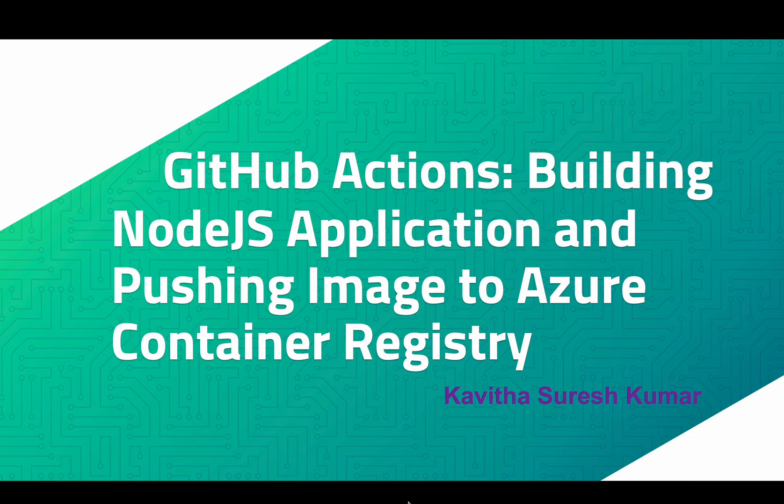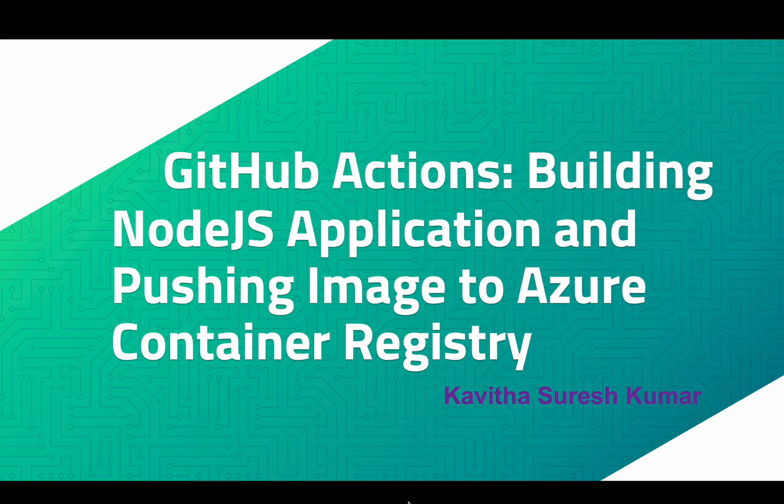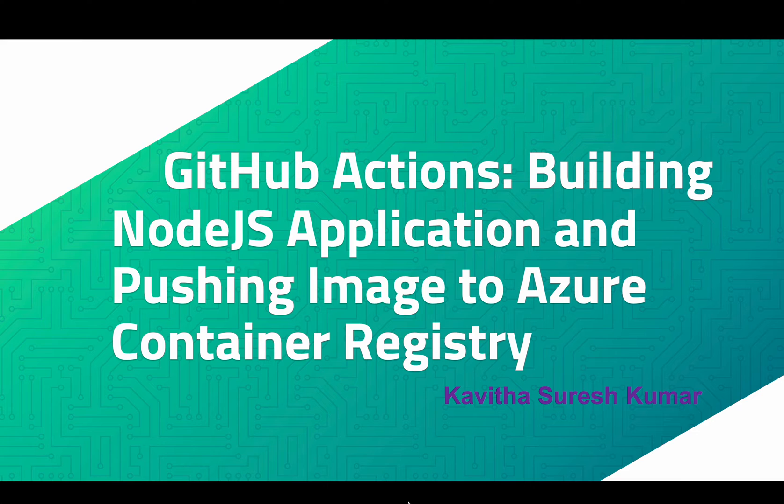Hi, this is Kavitha Suresh Kumar, and in this video I'm going to demonstrate how to build a Node.js application Docker image and push that image to the Azure Container Registry using GitHub Actions workflow.